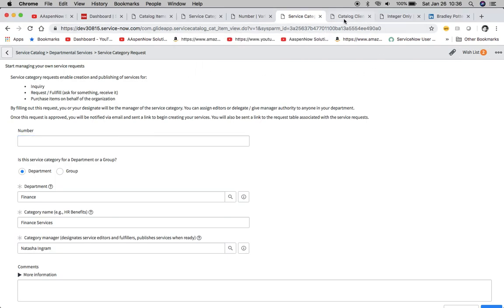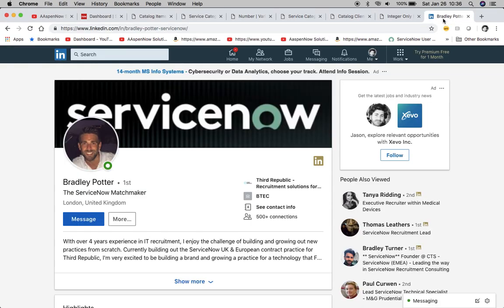I just wanted to mention that our sponsor Third Republic, located in the United Kingdom, they're going to be having a get together in the next couple of weeks, a ServiceNow meetup.